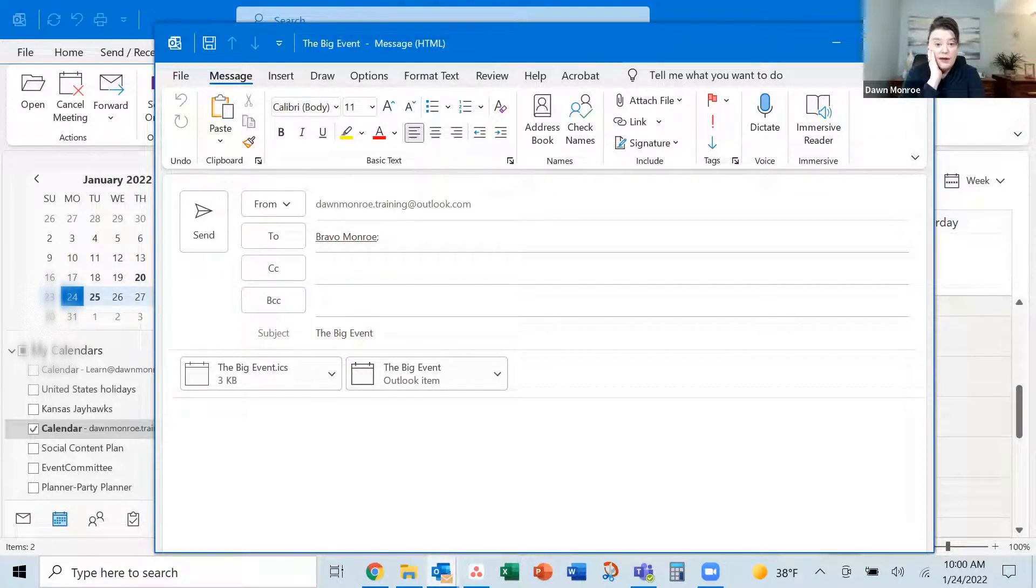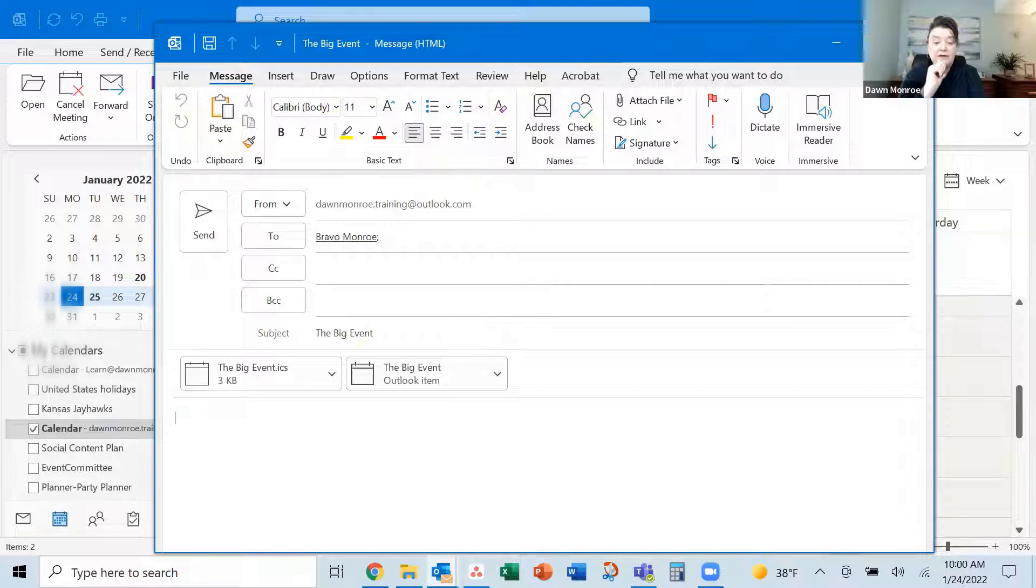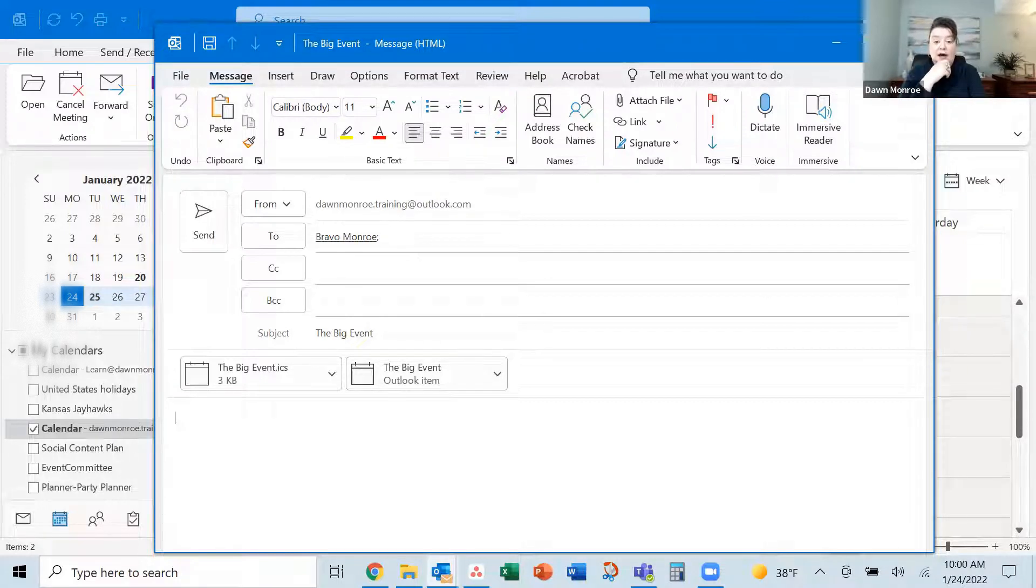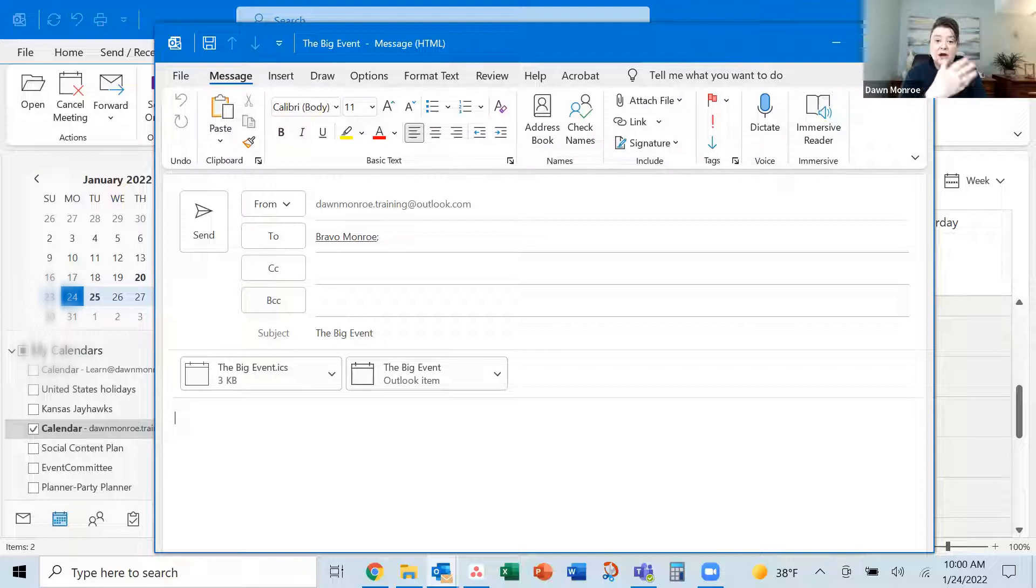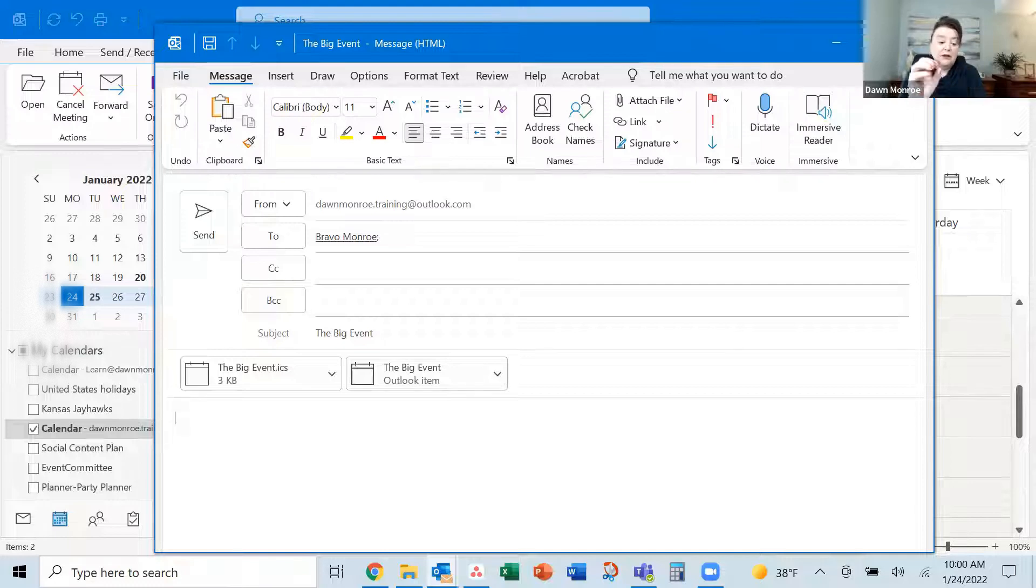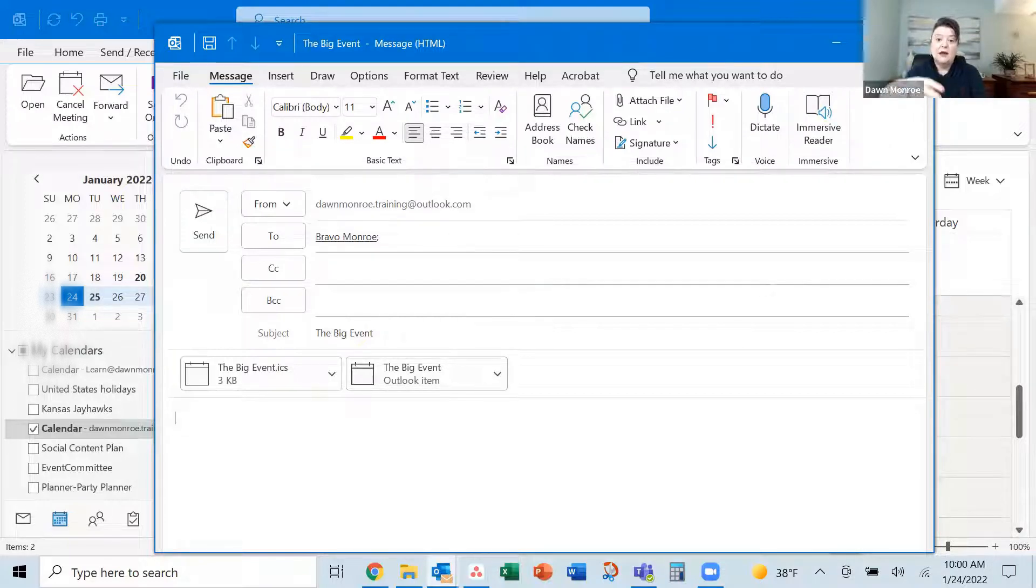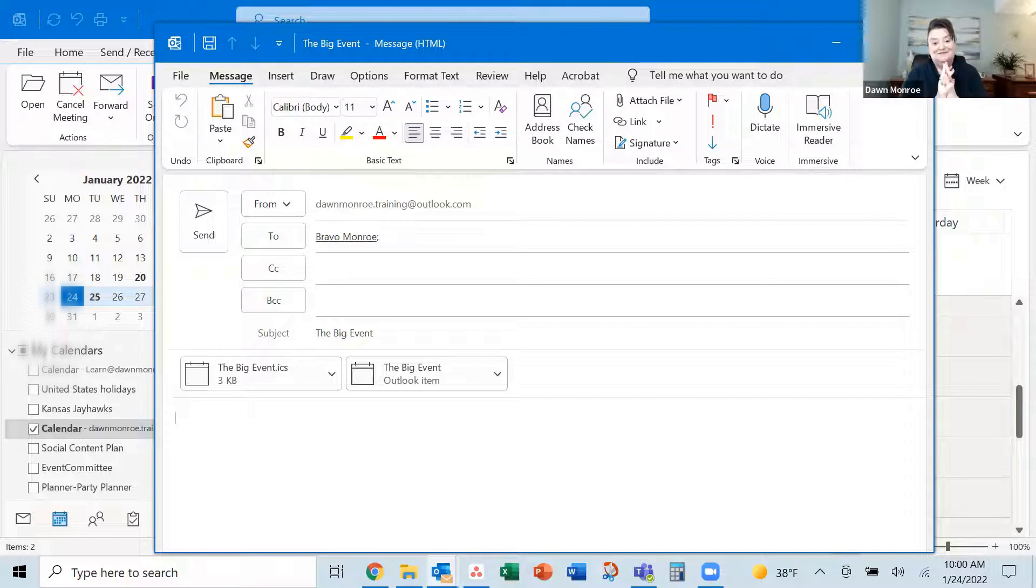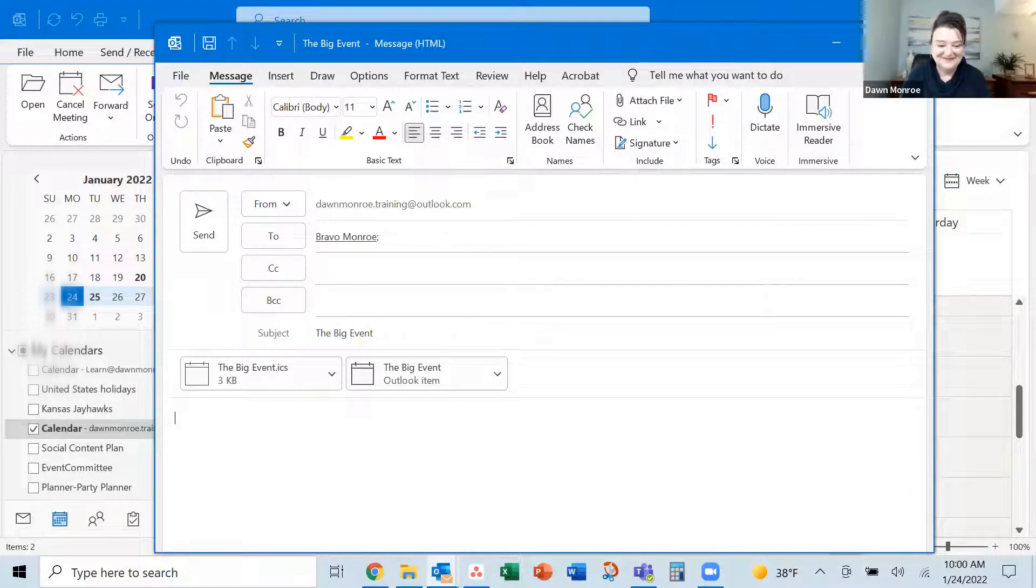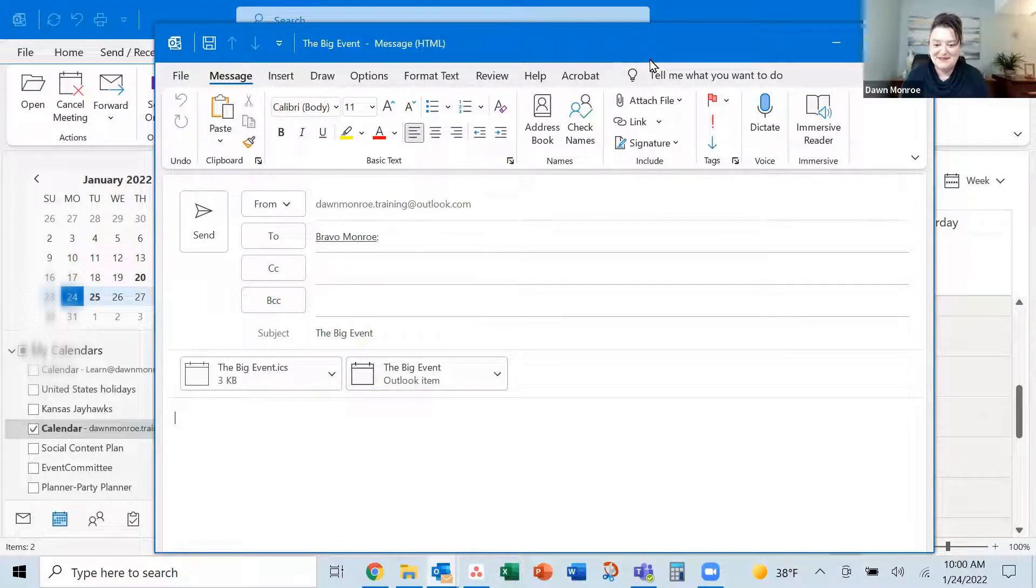So lots of ways to share those singular calendar events if you need to get them out to others. I hope this helps. On the receiving end, they're just going to download that. It opens up ready to add to the calendar. Be sure and subscribe for more tips.